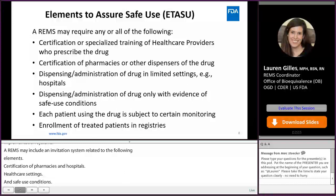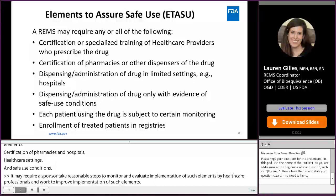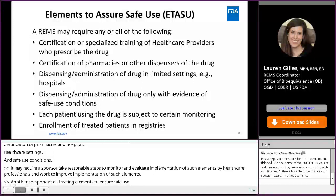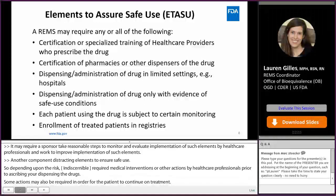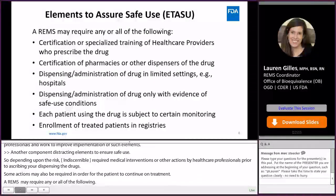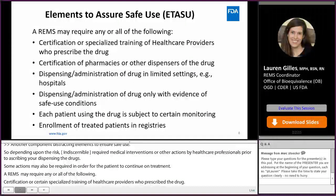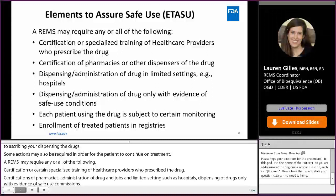The elements to assure safe use (ETASU) are required medical interventions or other actions by healthcare professionals prior to prescribing or dispensing the drugs. Some actions may also be required for the patient to continue on treatment. A REMS may require any or all of the following: certification or specialized training of healthcare providers who prescribe the drug, certifications of pharmacies, administration of the drug in limited settings such as hospitals, dispensing of drugs only with evidence of safe use conditions, patient monitoring, and enrollment of treatment patients in registries.